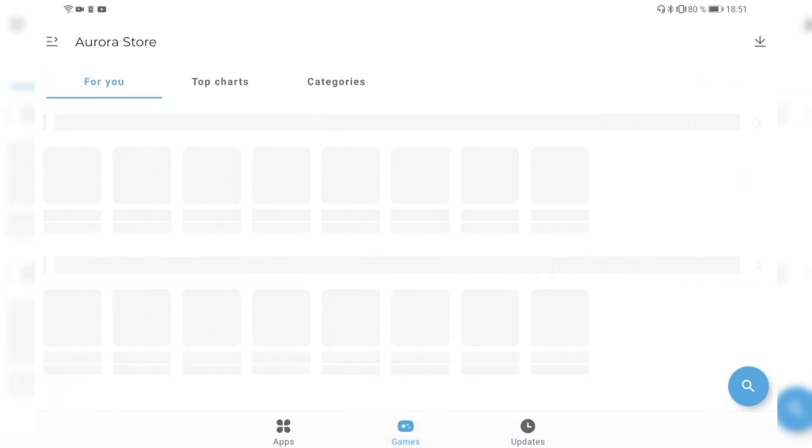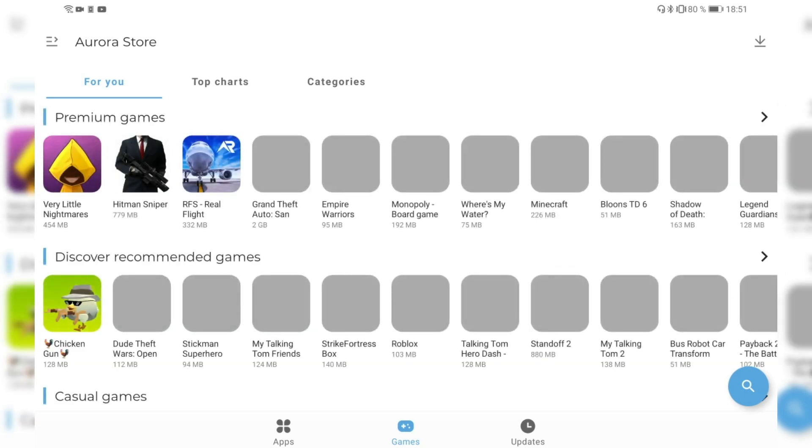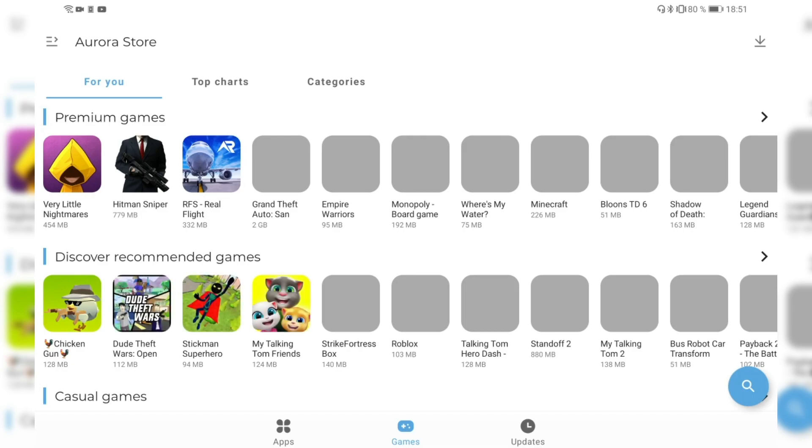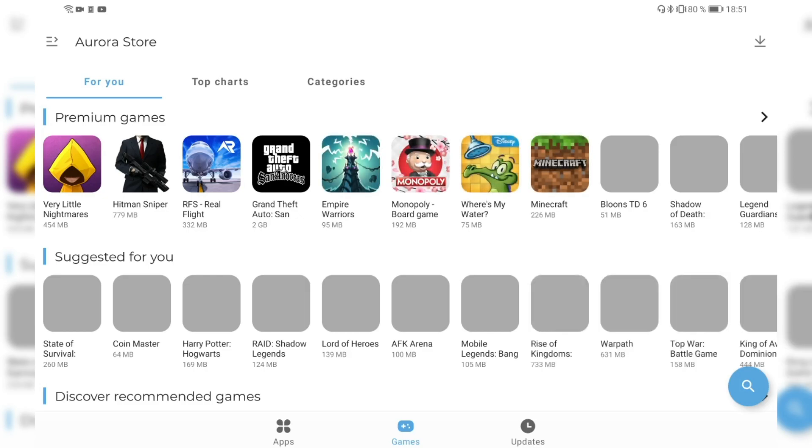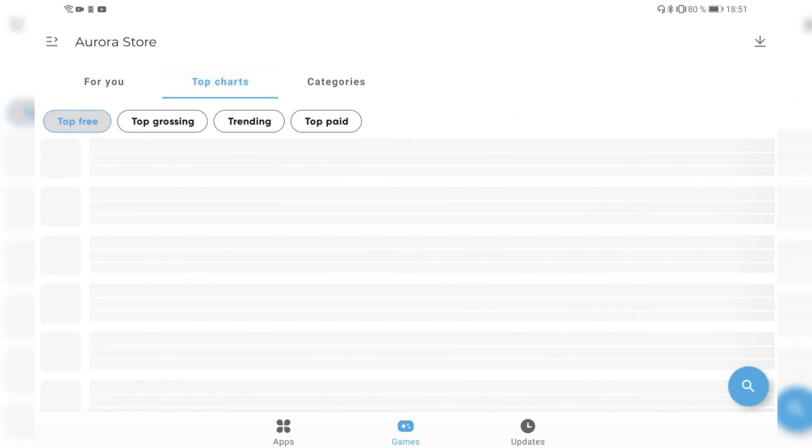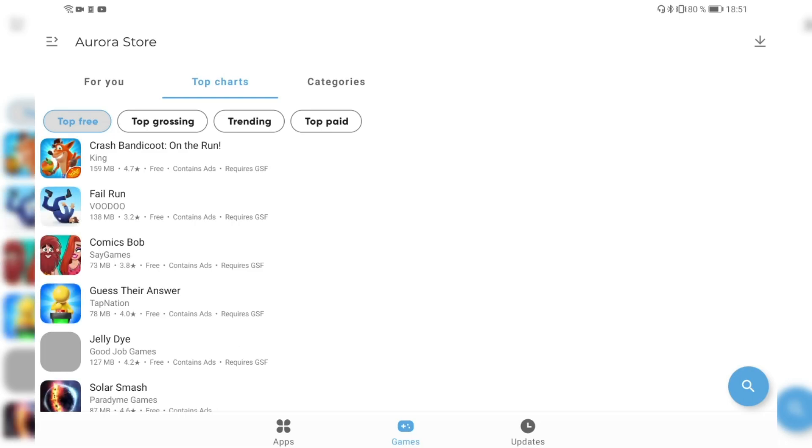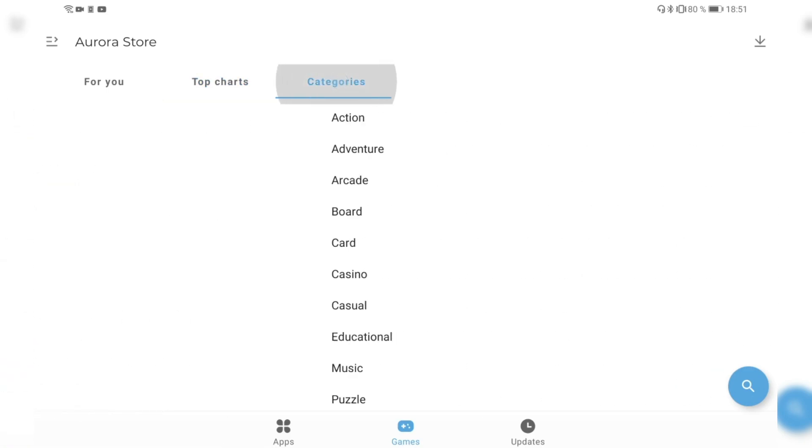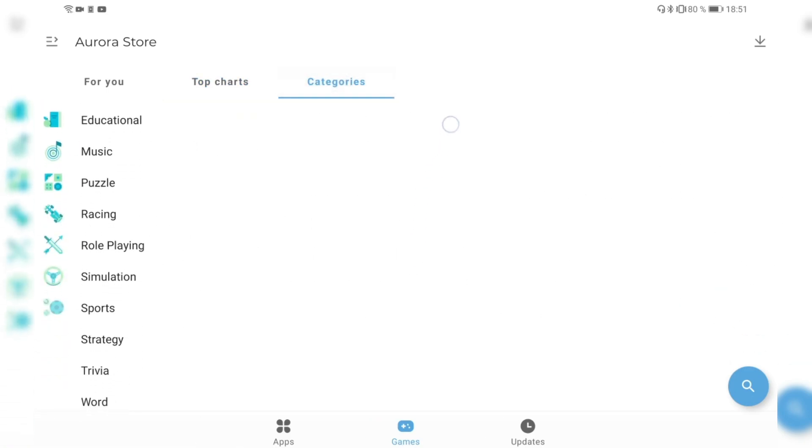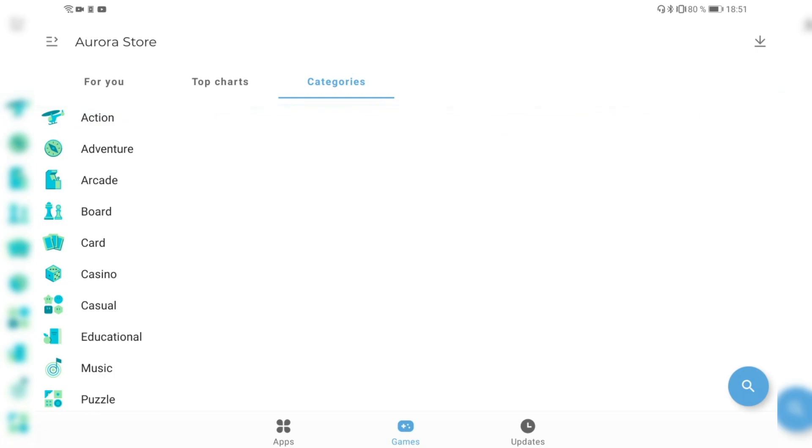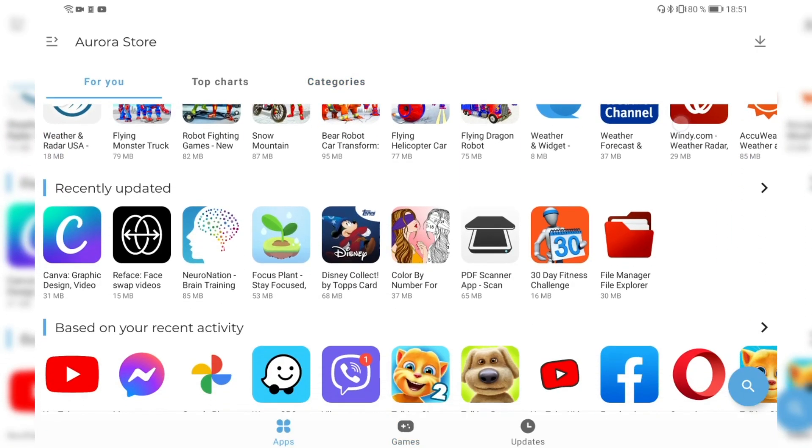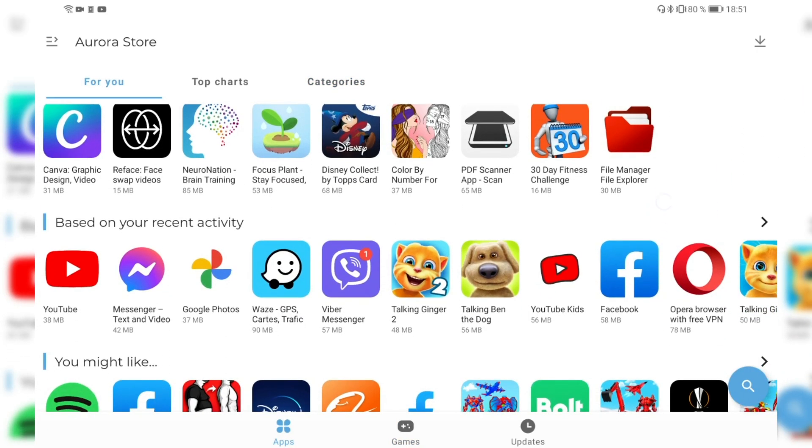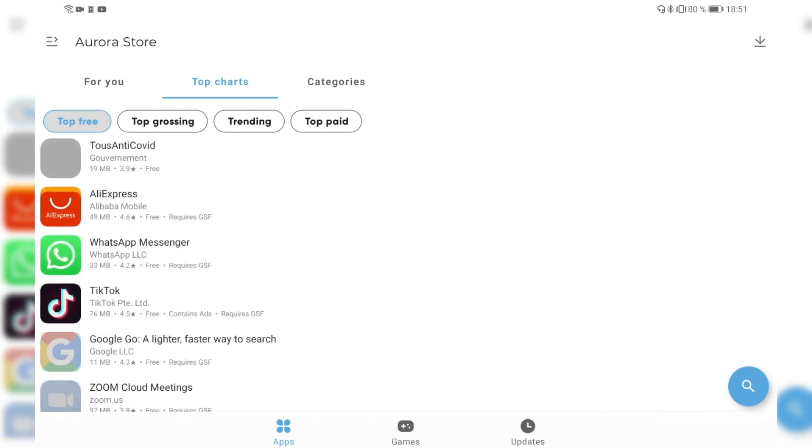Then we can go into the games category, and we have the For You category where it is listing game recommendations for me like premium games like Hitman Sniper or GTA San Andreas. But also I have my top charts here where I get top free, top grossing, top trending, and top paid applications, or in this case games. And I have of course categories where I can search the various different games that I want to have. The same goes for applications as well. I have my top charts here and there I have also the subcategories that I like to see.